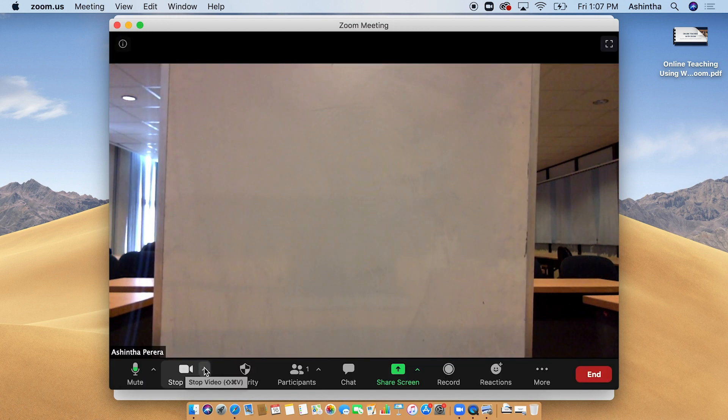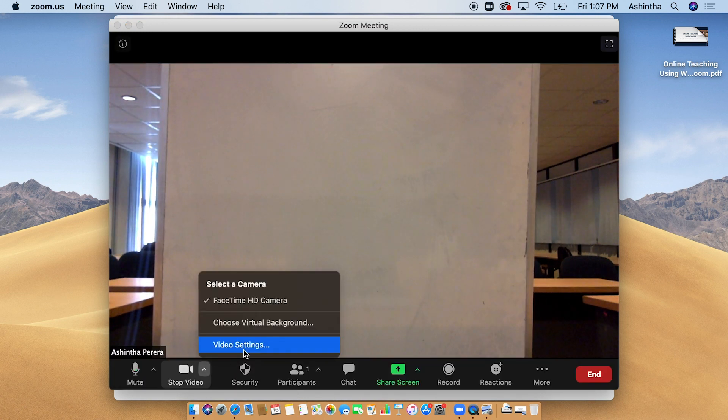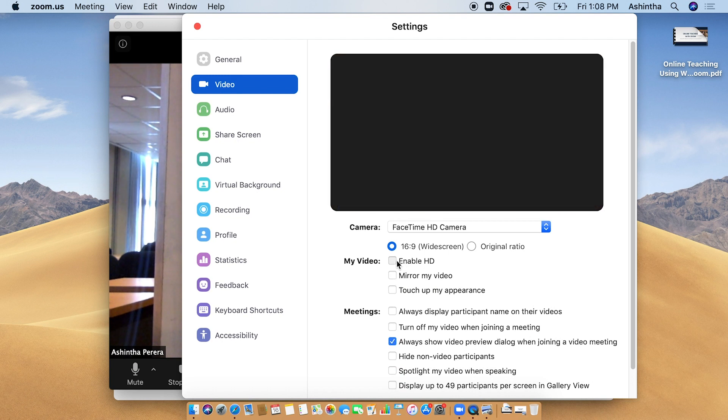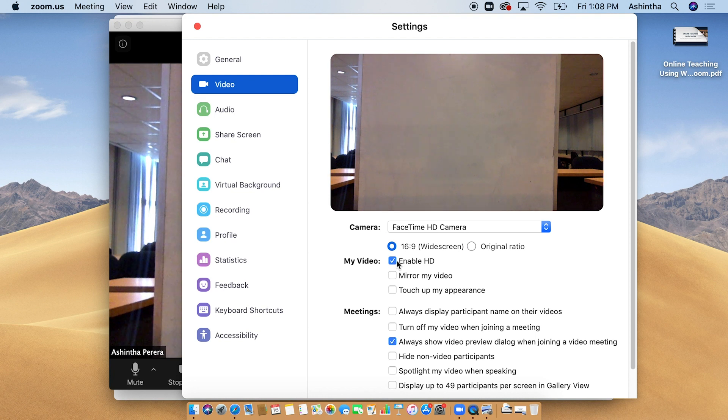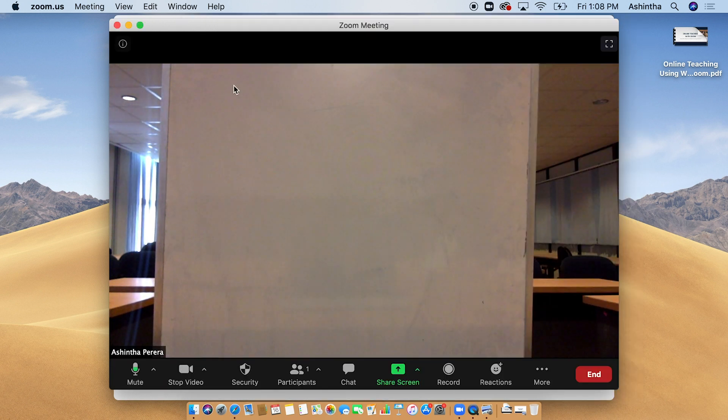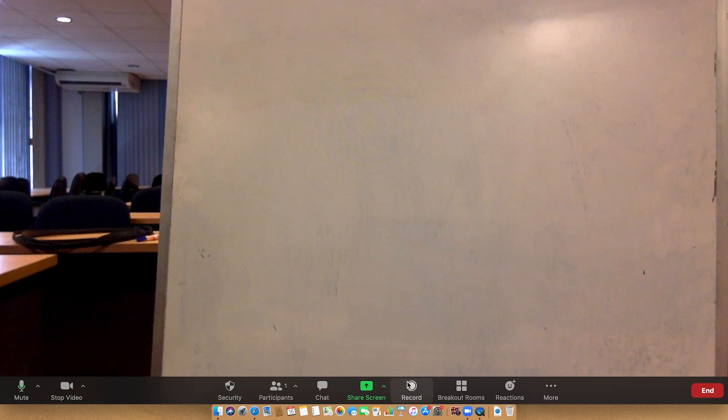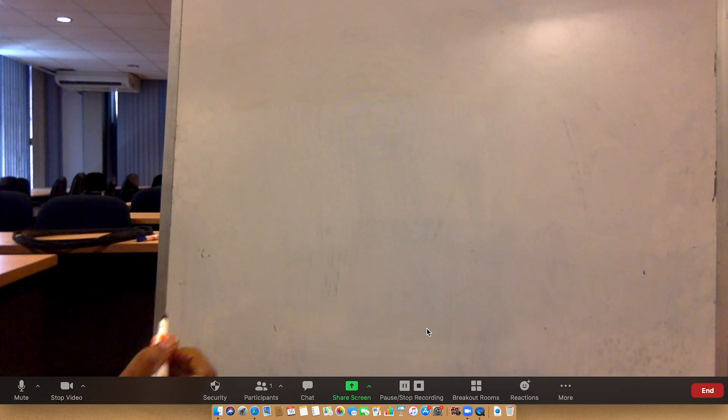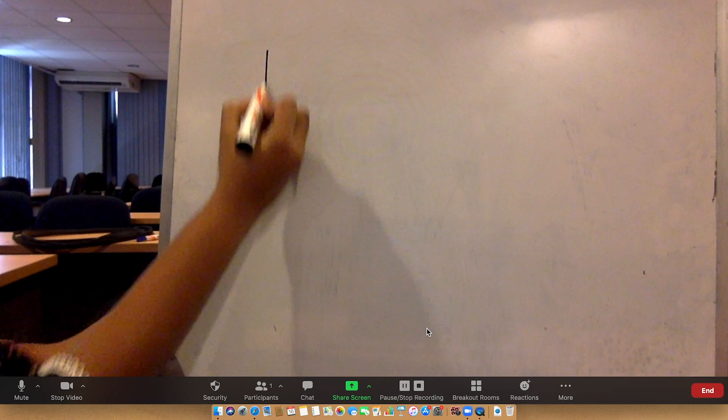Go to Video Settings and disable Mirror My Video option. For better quality, we can use 16 by 9 ratio and enable the HD option. Conduct a sample recording to check video and audio quality.